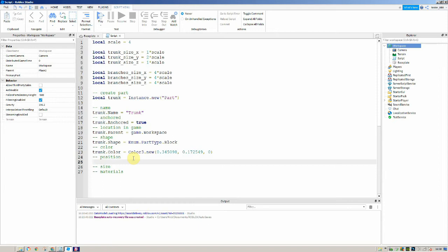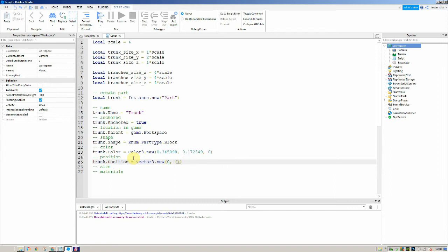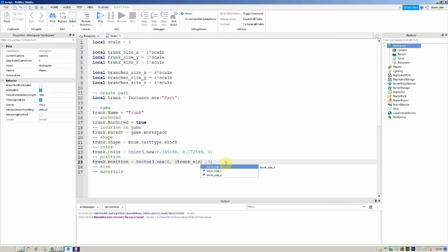Then we're going to set the position. We say trunk.Position is equal to Vector3.new — Vector3 means there are just three values. We put in zero for the x-axis and zero for the z-axis, so it's directly in the centre of the base plate. Then for the y (height), we use trunk_size_y divided by 2 so it sits just above the ground.